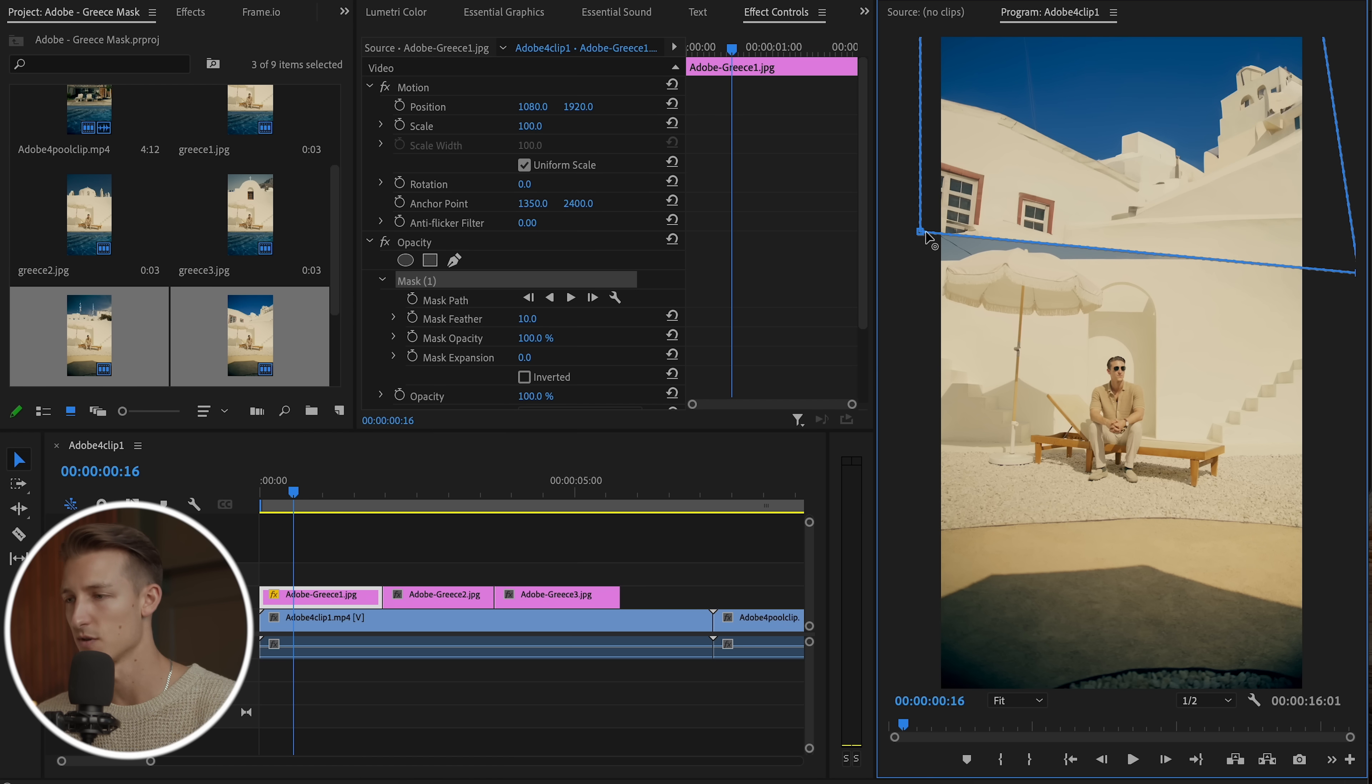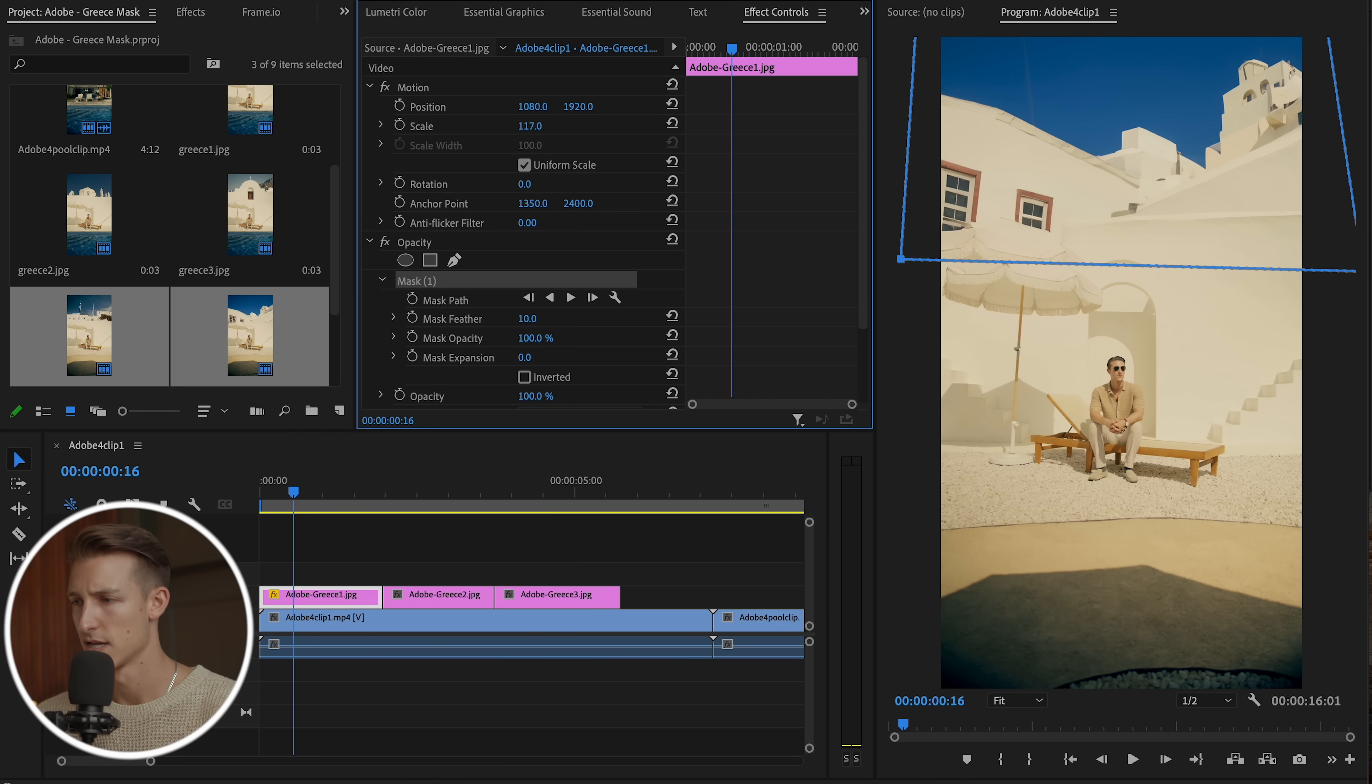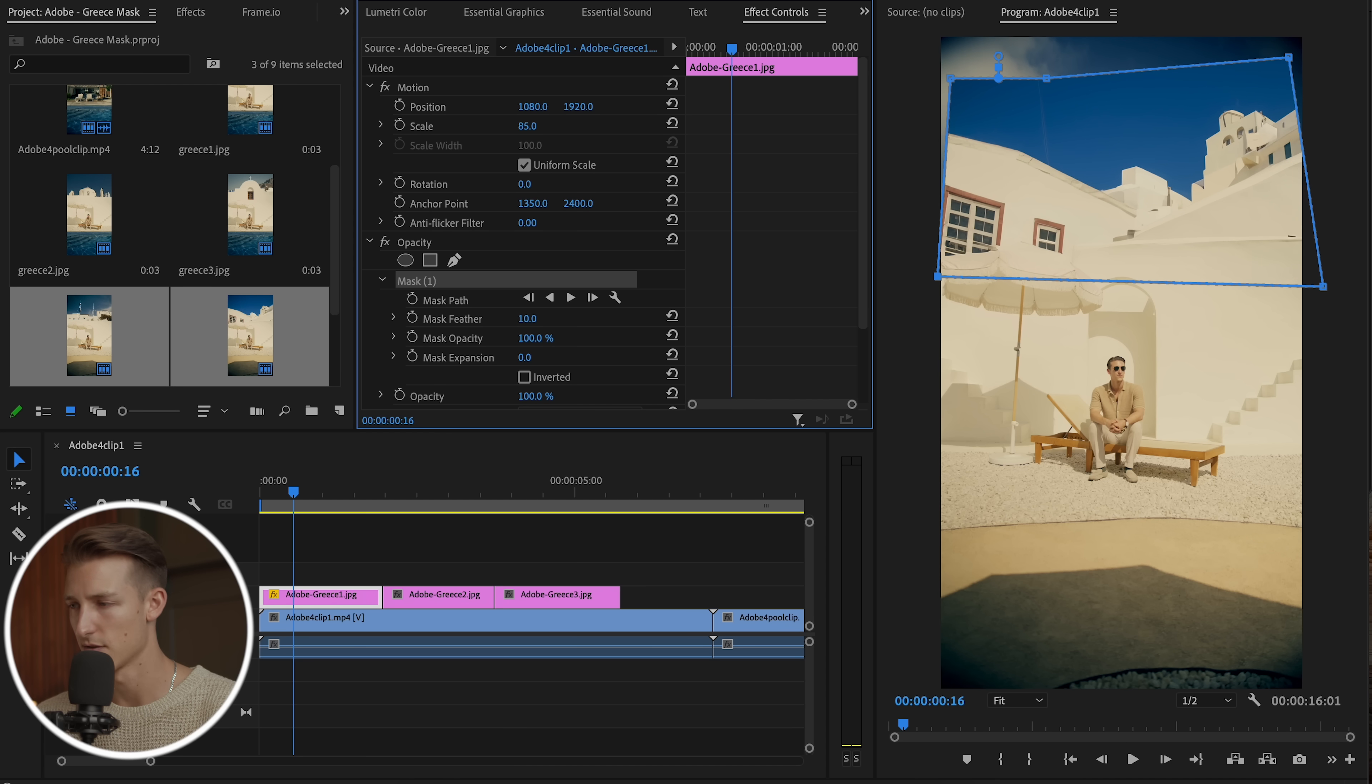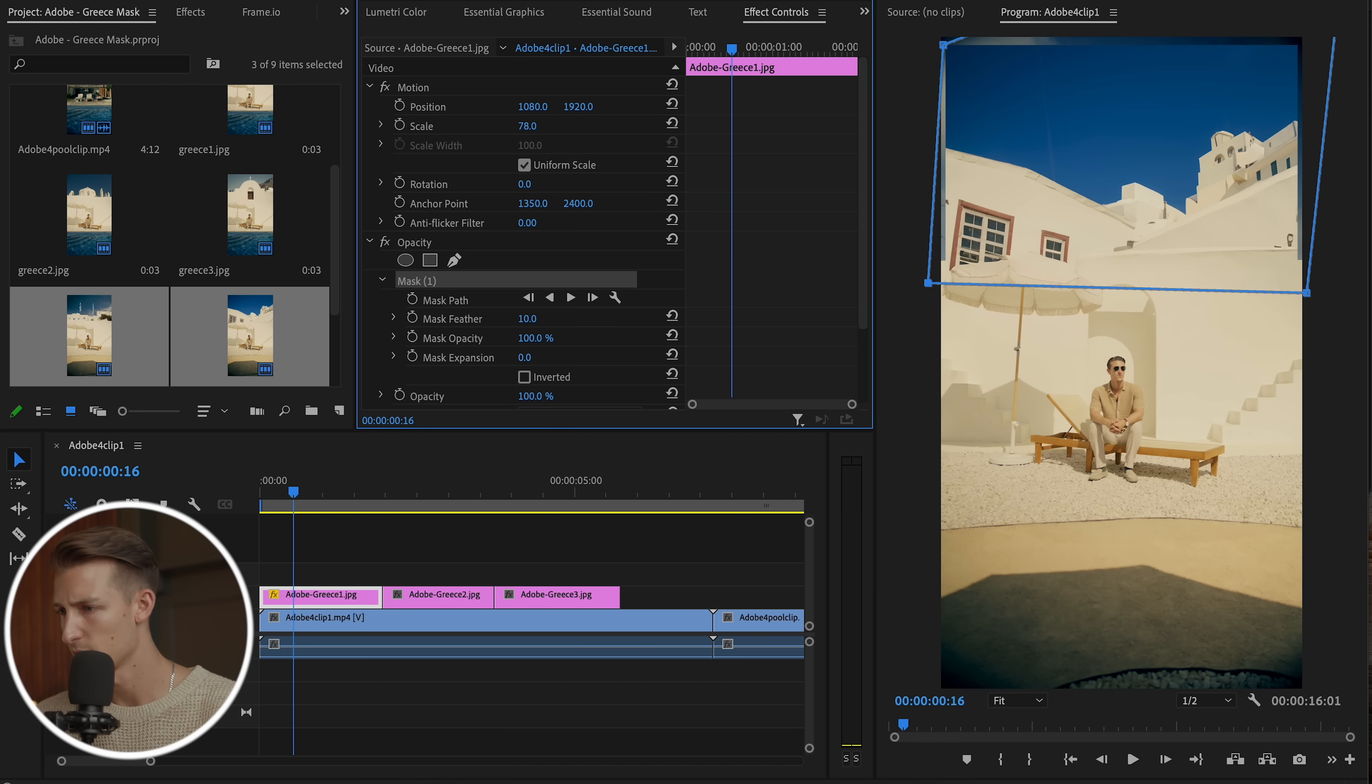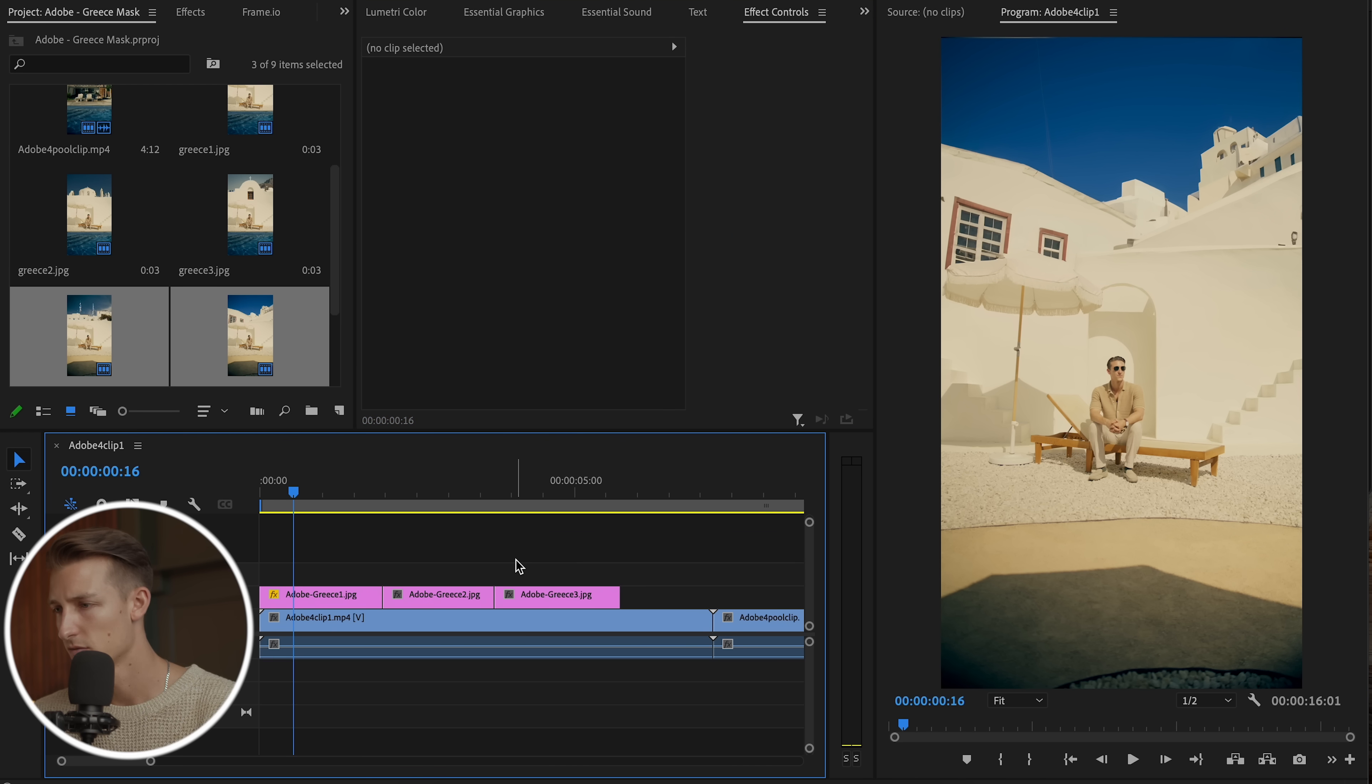And we're going to drag this up and just cover the very top of this building. Now the hardest part of this is going to be around this umbrella. It's going to get a little bit messed up, but it's also not to scale right now since this photo is a little bit bigger than it should be. So let's scale this down.